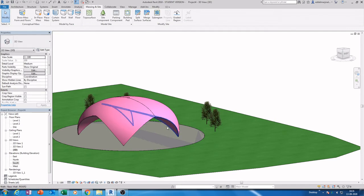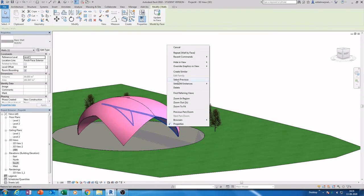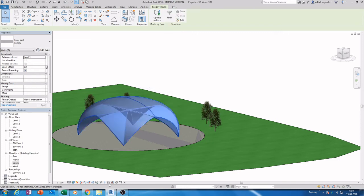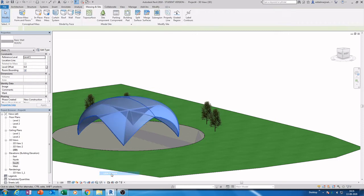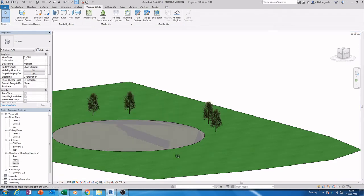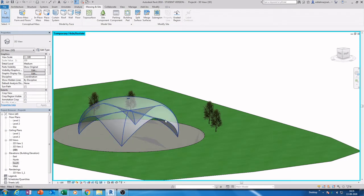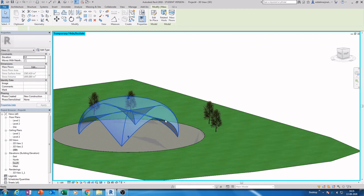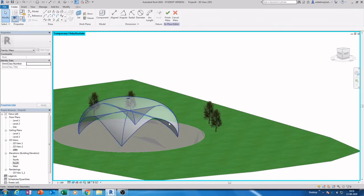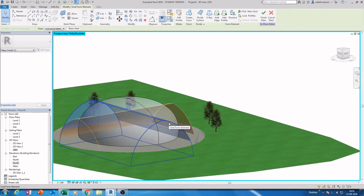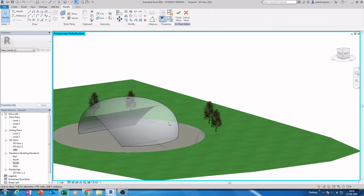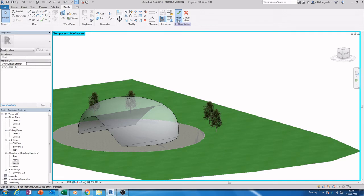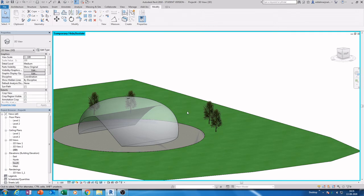Right-click, select Entire Project, then hide element so only the mask is visible. Double-click it to go inside. Hit Tab to select, then DE for the shortcut to delete the other void mask. Finish, and unhide the roof.